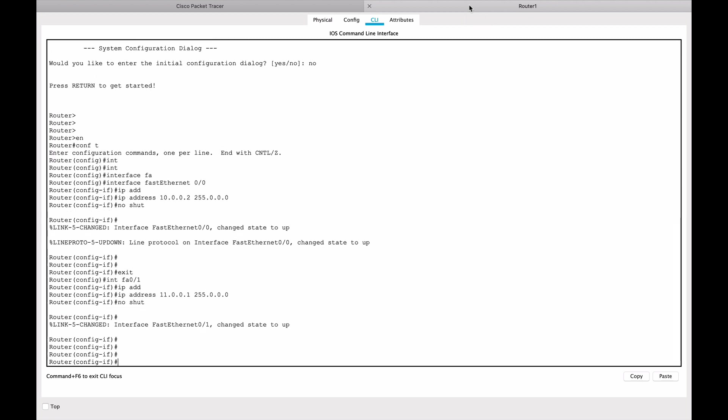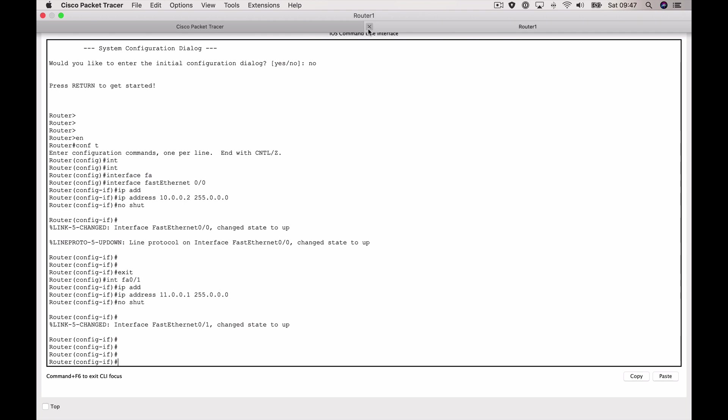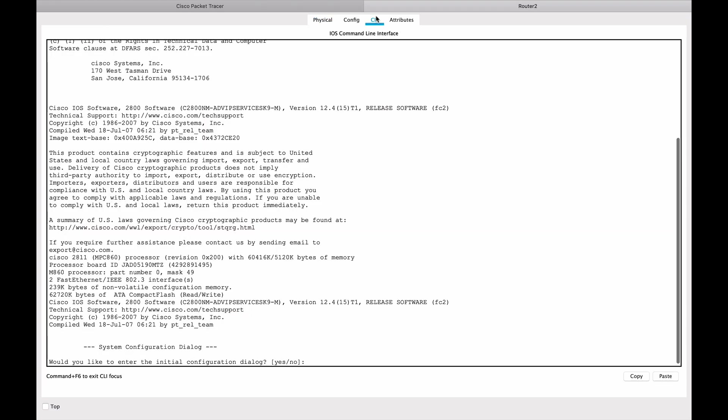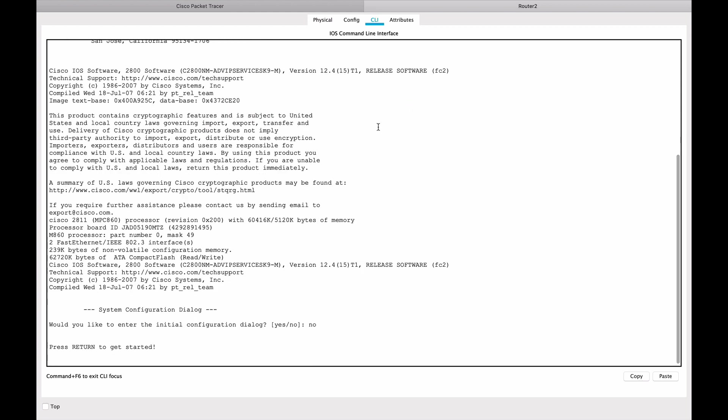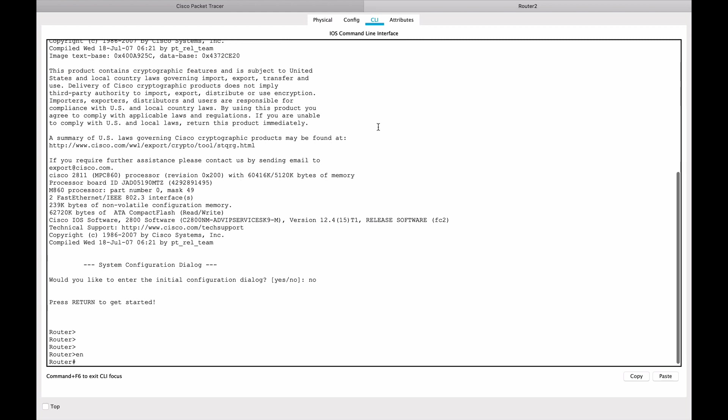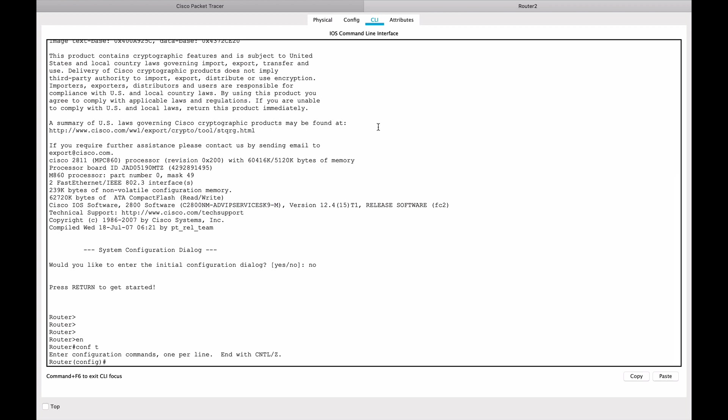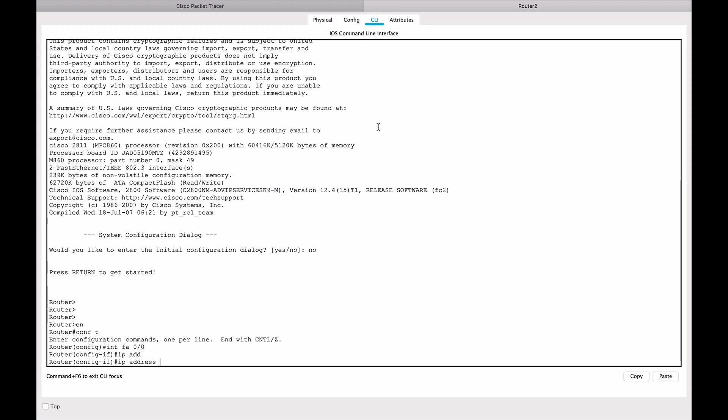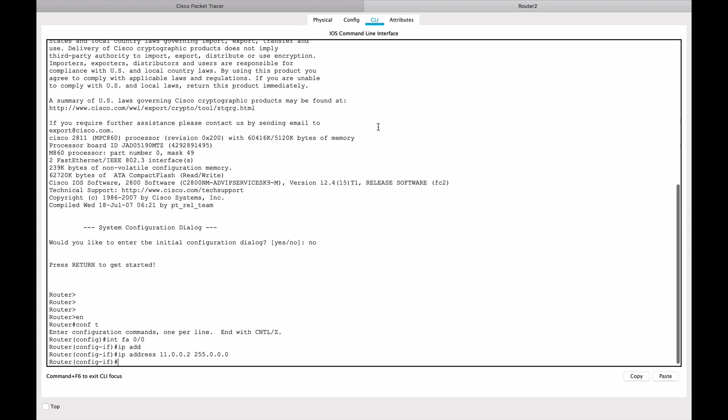Okay, we have this set. Let's go now to router 2 and we'll again say no, enable, configure terminal to enter configuration mode. We'll go to interface FastEthernet 0/0 and give it an IP address of 11.0.0.2 with a /8 subnet mask.